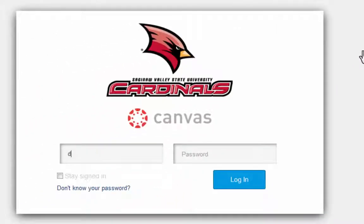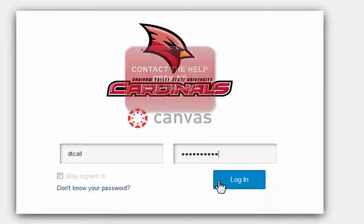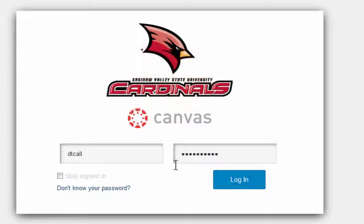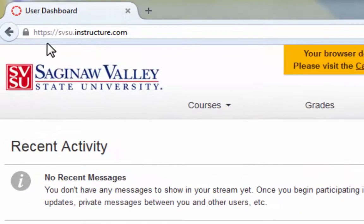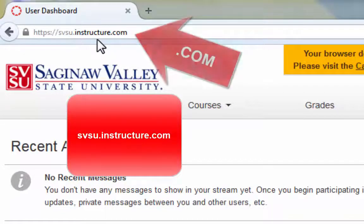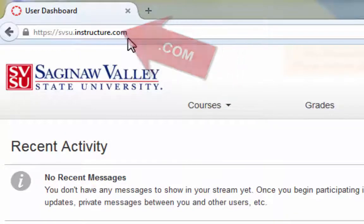One great aspect of Canvas is that it lets you utilize your existing SVSU username and password. Enter your information and select Log In. If you're having problems logging in, please contact the Help Desk at 964-4225. You're also able to access Canvas by typing in the URL svsu.instructure.com — note this is not .edu as it was for the SVSU homepage.